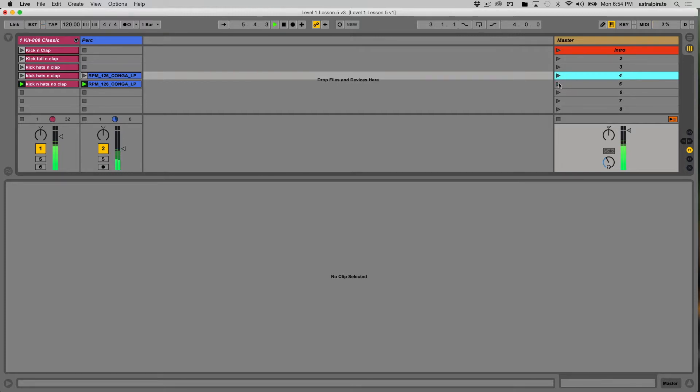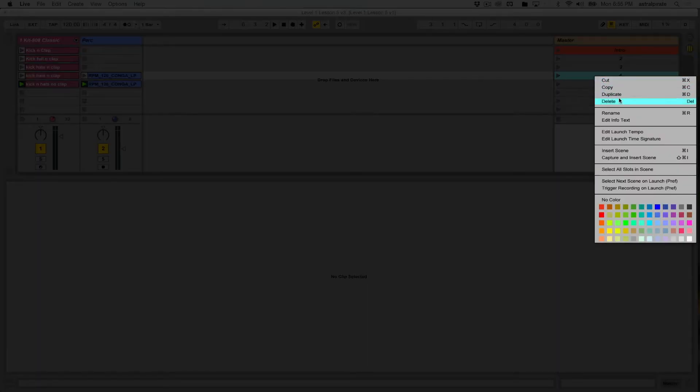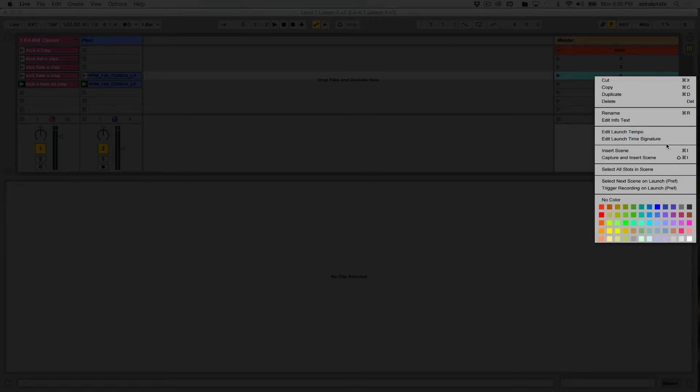I go to the next scene, the tempo doesn't change, of course. But let's go back to scene four here. And let's say we right-click, and we have the option to rename, but below that we also have the option to edit the launch tempo